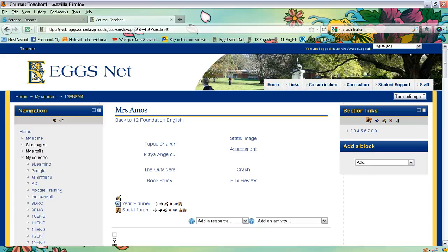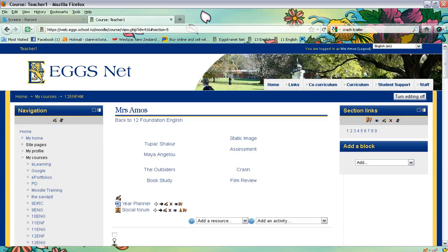Hi there, in this screencast tutorial we're going to be looking at how to create a wiki that students can collaborate on within your Moodle course page.